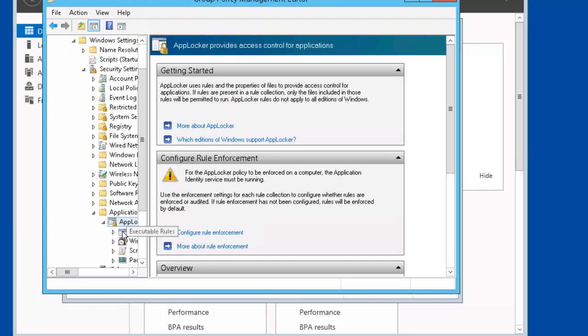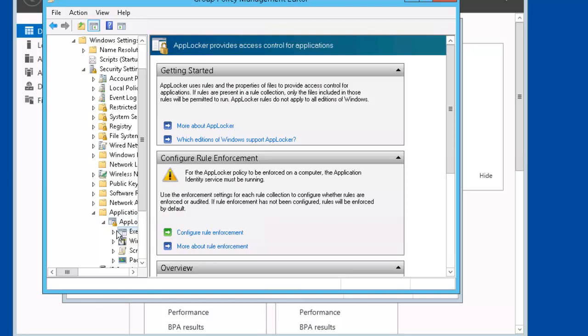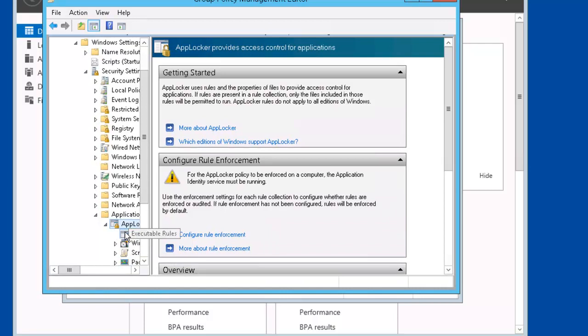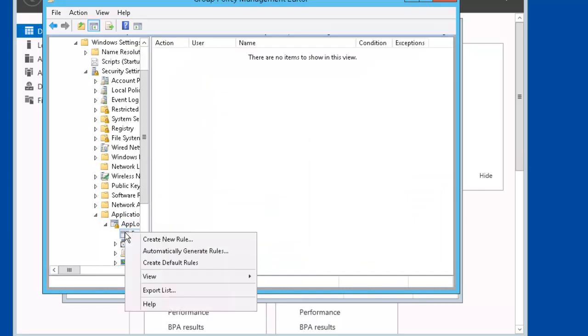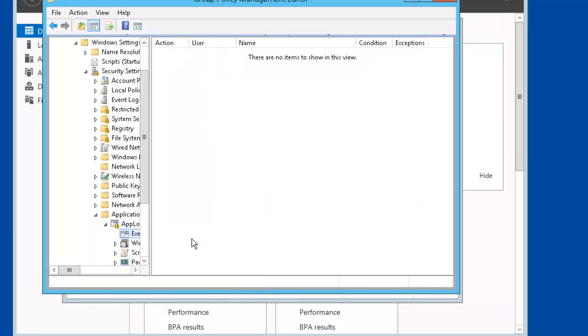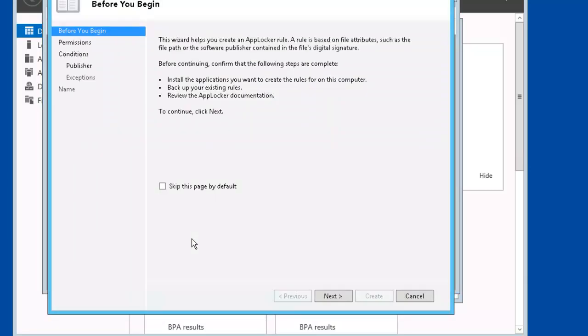Notice we have our executable rules. Let's right mouse click on it. Select it. Right mouse click on it. Create new rule.